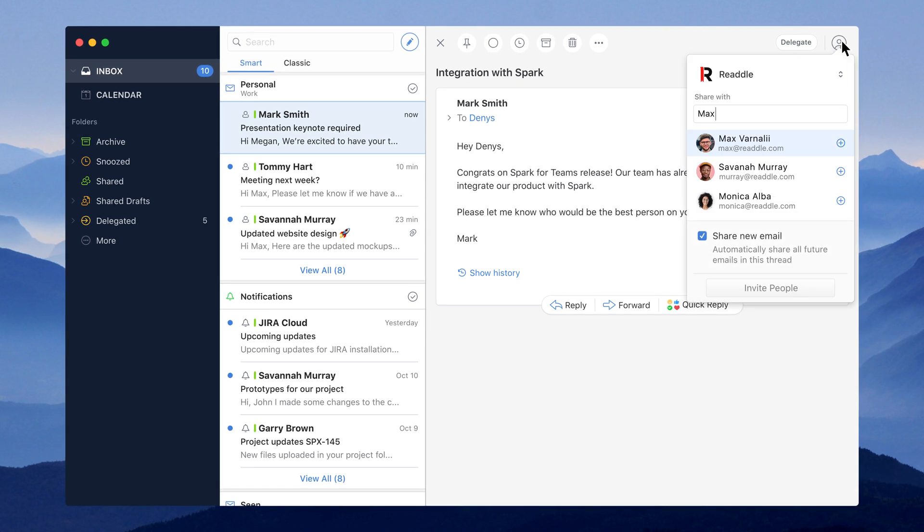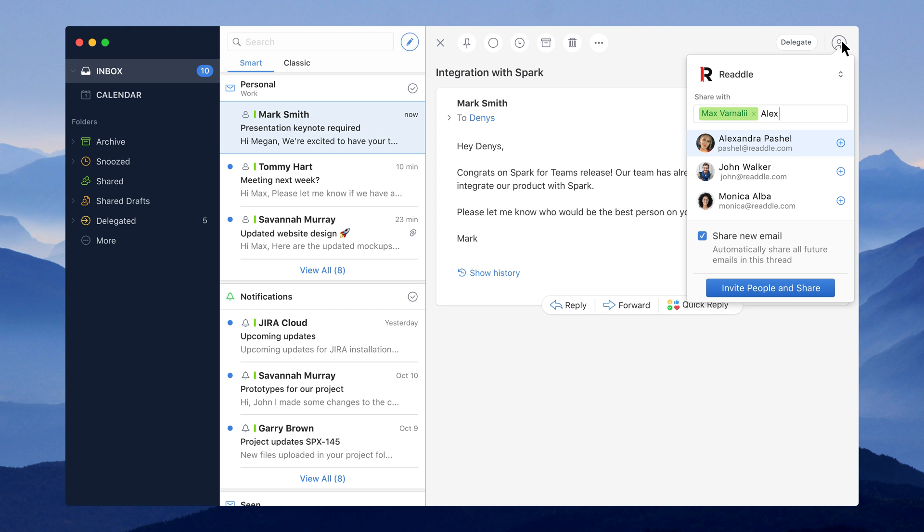I'll share this email with my RIDL teammates by clicking the share button in the top right corner and entering all their email addresses.